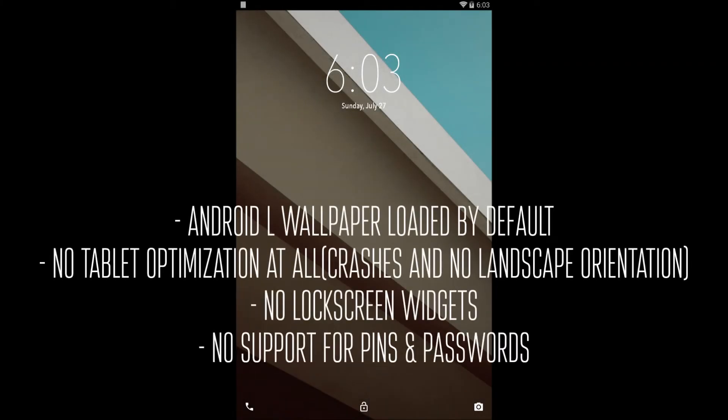Now you're onto the next thing here. I'm going to give you guys some important notes you should probably know. The Android L Wallpaper is loaded by default, but you can change it to any wallpaper you'd like. That's a very welcome addition.